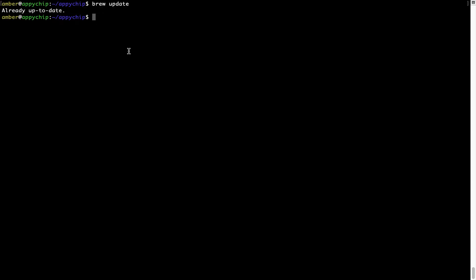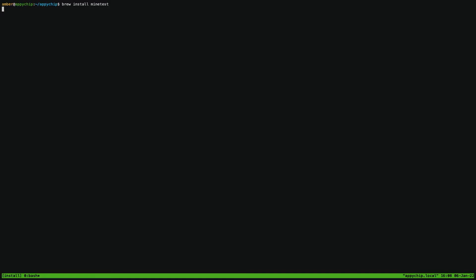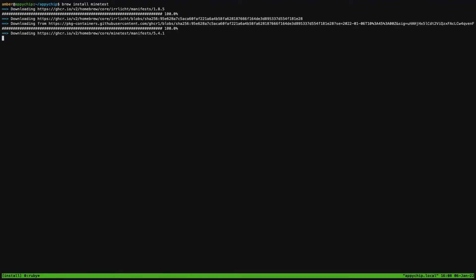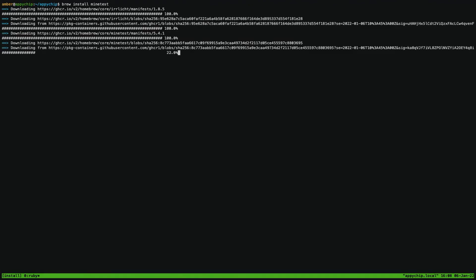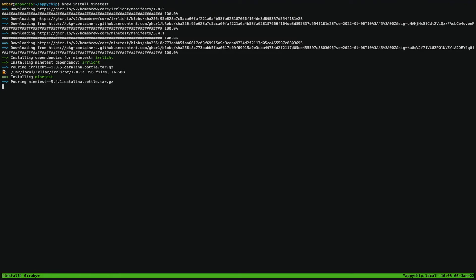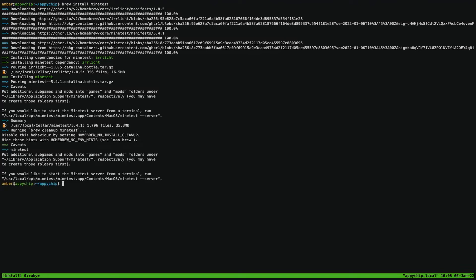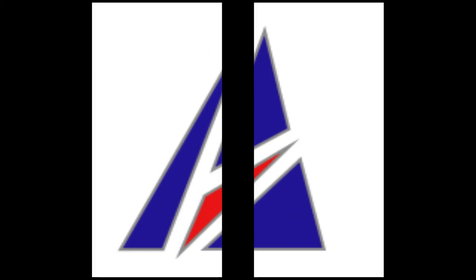Now to install the app, let's run the brew install command. Mind you, if during installation you're prompted to enter a password, enter your Mac user's password to continue. That's it. The installation was successful.